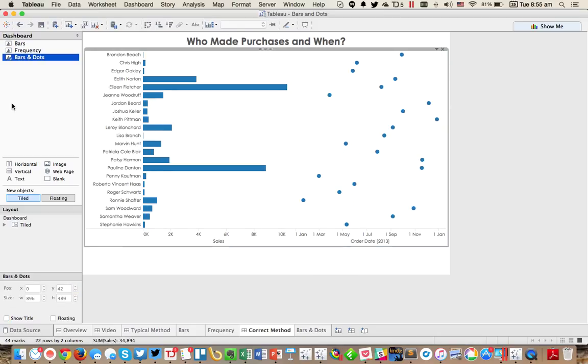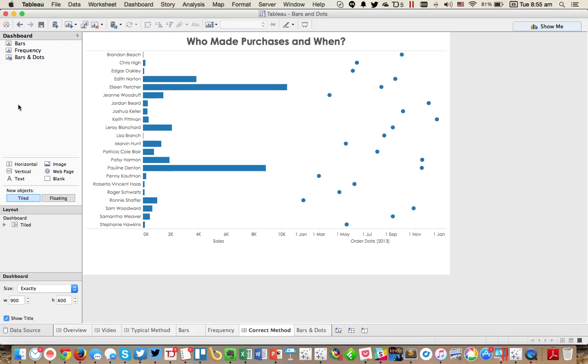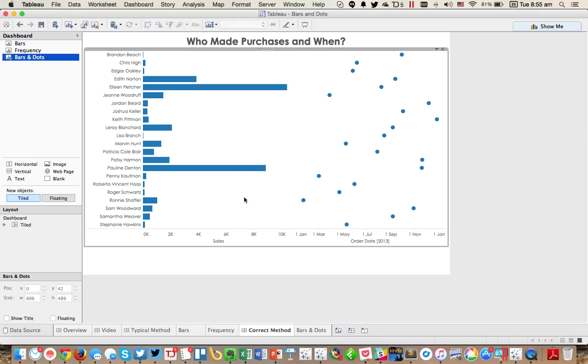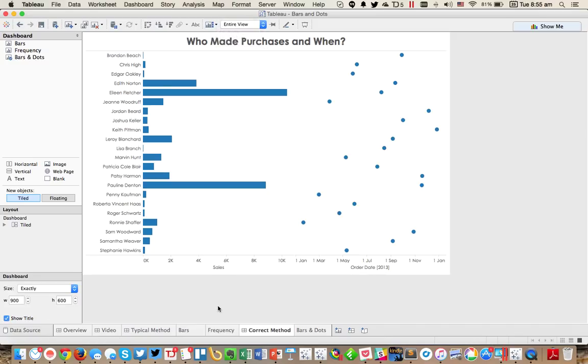Maybe hide the title. And now we have a nice, neat view of customer and the dots and their frequency in the same view. Let me make this entire view.